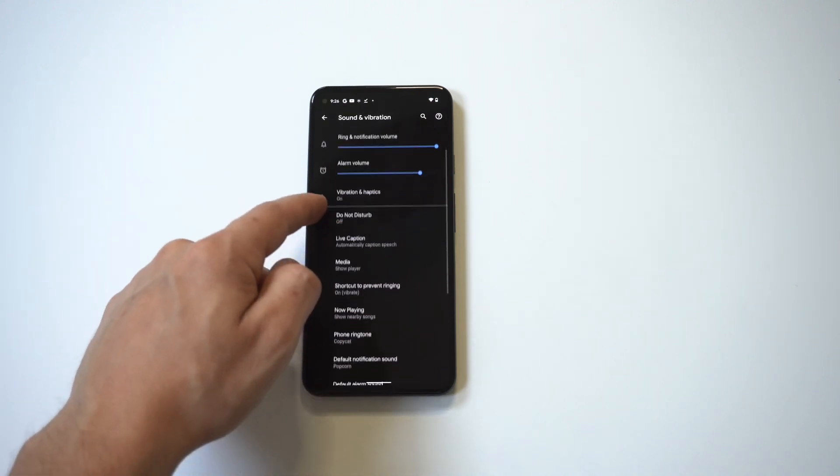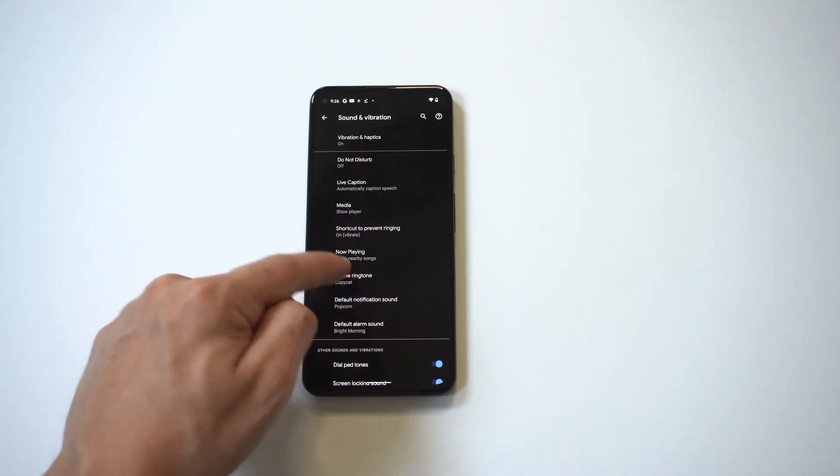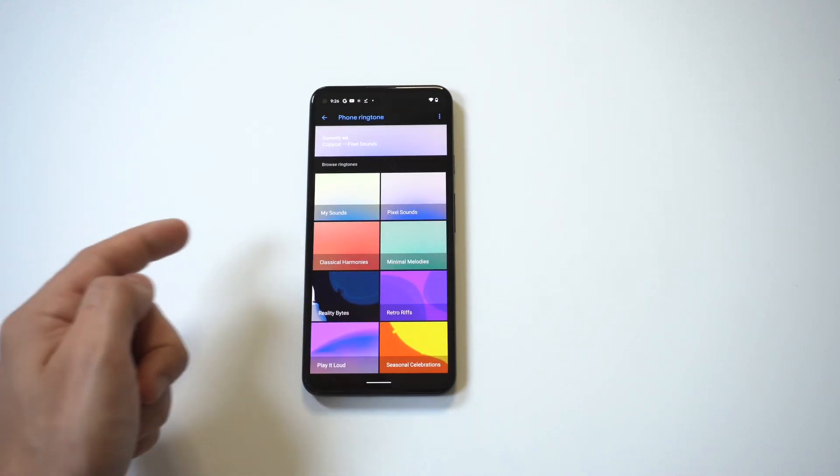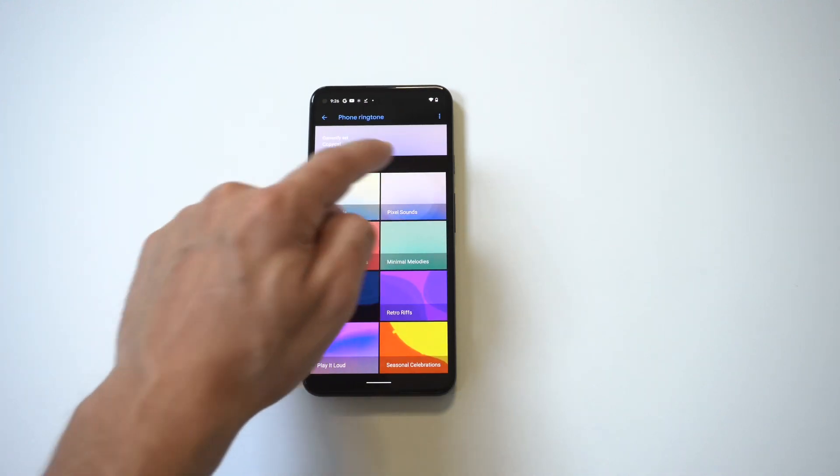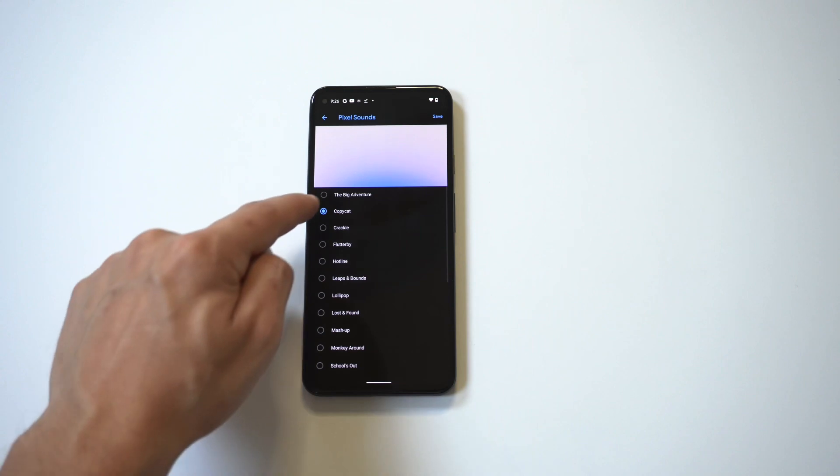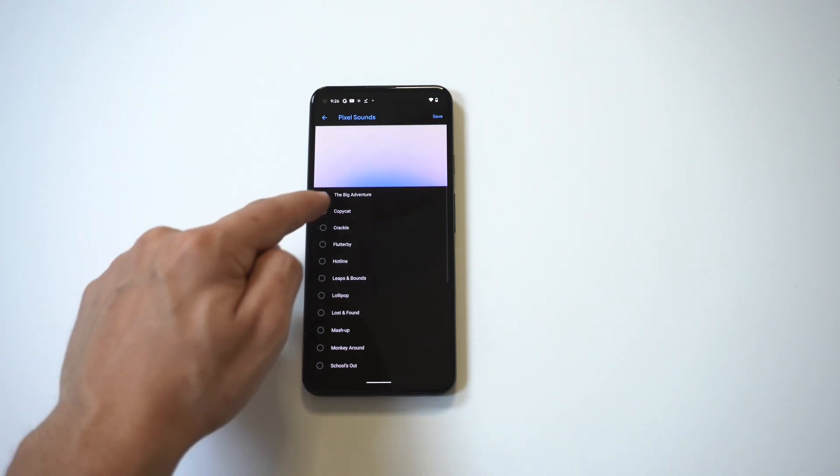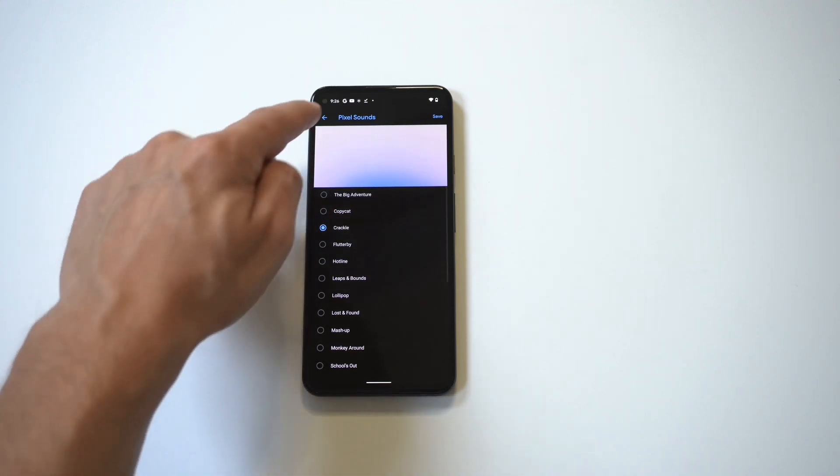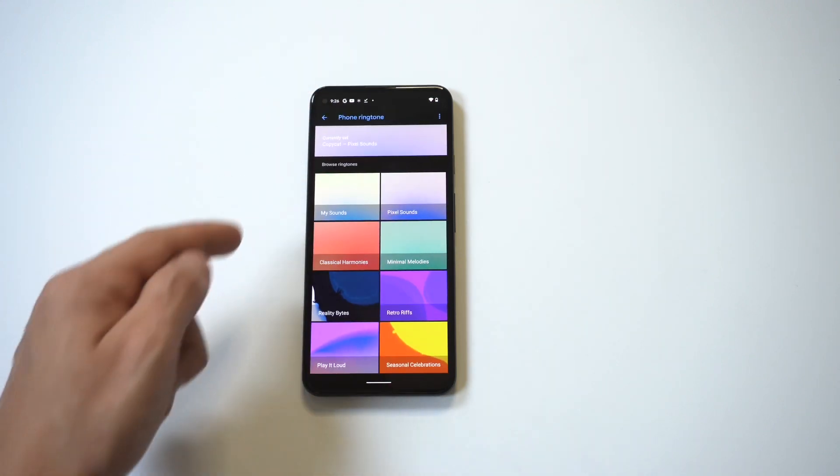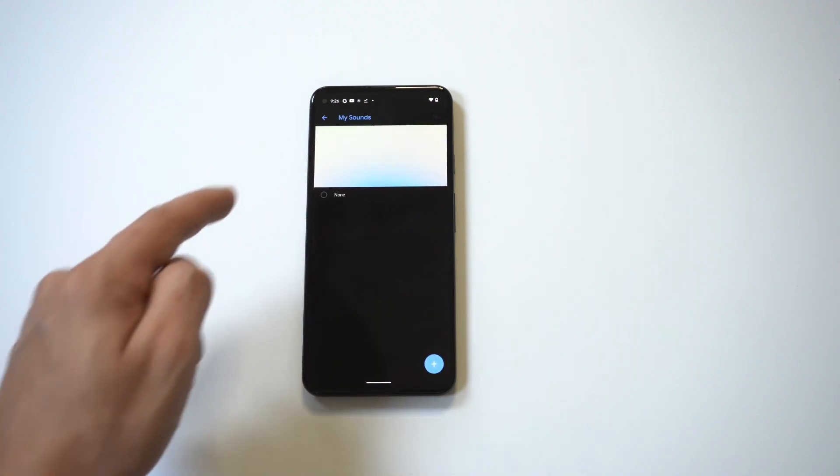So I'm gonna start off with the ringtones, and as soon as you do that you're gonna see the Pixel sounds. You can kind of go through some of the ringtones on here, but they're pretty annoying and that's usually what you get for stock ringtones. But there's an option right here that says My Sounds.